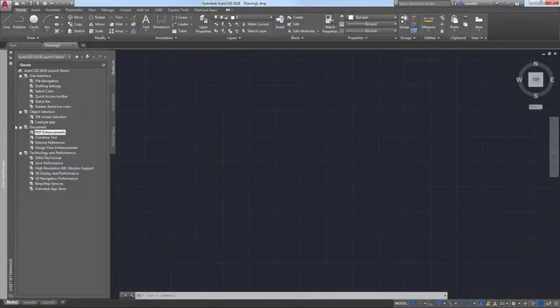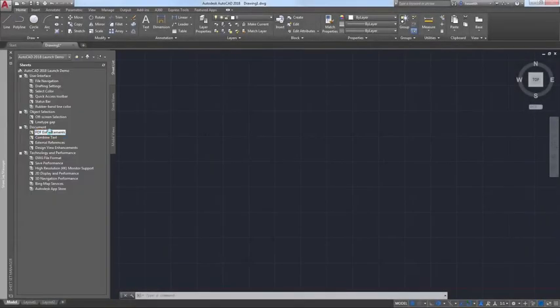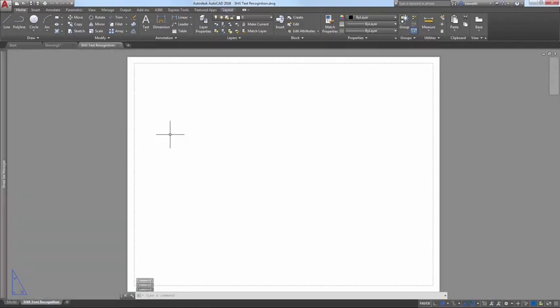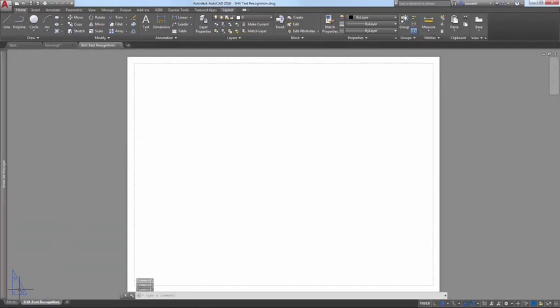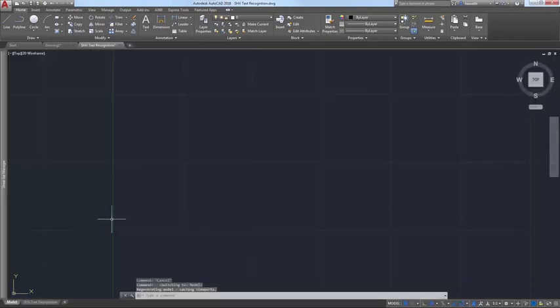AutoCAD 2017 introduced the ability to import data from PDF files into AutoCAD as 2D geometry, true type text, and images.